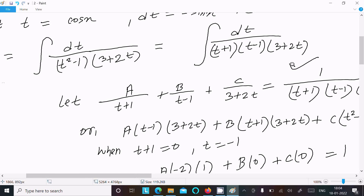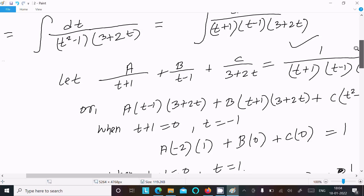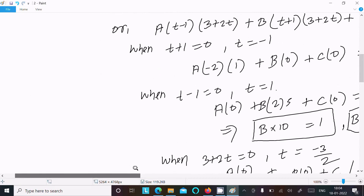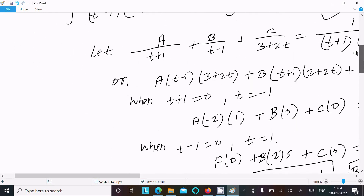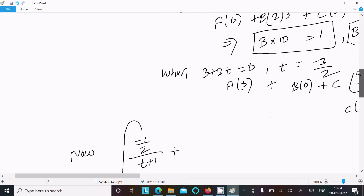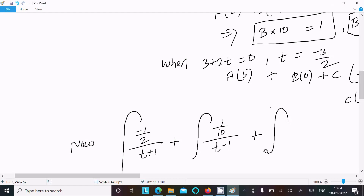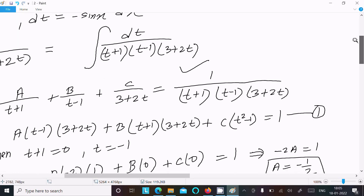Now putting the values of A, B, C back, we integrate: minus 1 by 2 times integral of 1 over (t plus 1) dt, plus 1 by 10 times integral of 1 over (t minus 1) dt, plus 4 by 5 times integral of 1 over (3 plus 2t) dt.